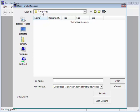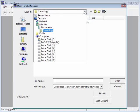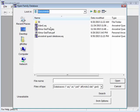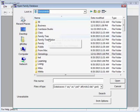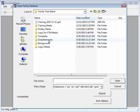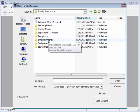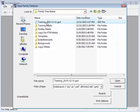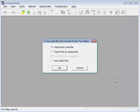Right now, I'm set to go to the Genealogy folder. Let me change that to the Family Tree Maker folder, which is where we saved the GEDCOM file. There's the GEDCOM file we just created in Family Tree Maker. Let's open that GEDCOM file.